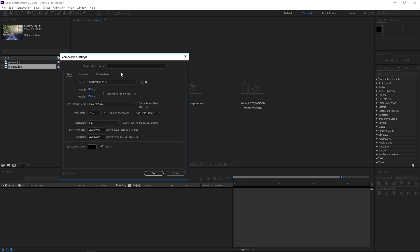I'm going to call it just one like that. It's going to be using the HDTV 1080 preset at 29.97 frames per second and I'm going to set the duration to 5 seconds.